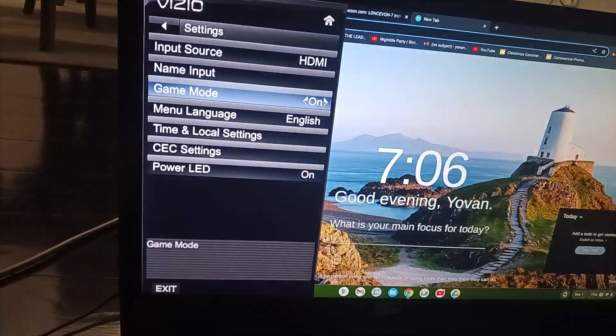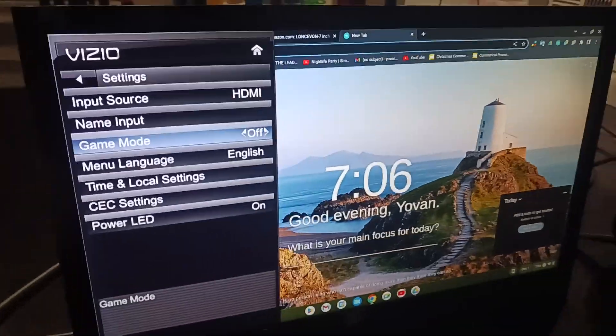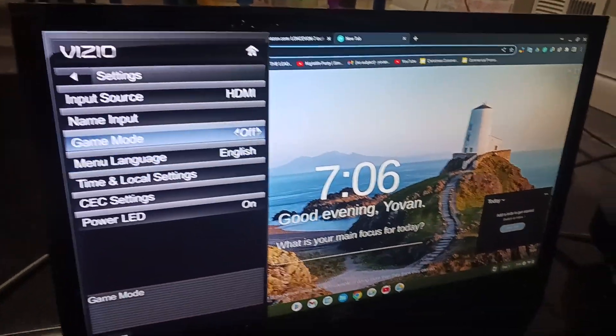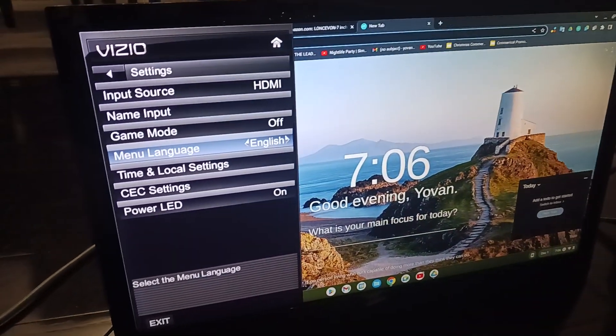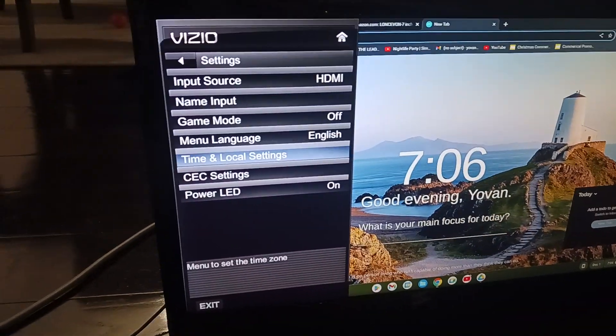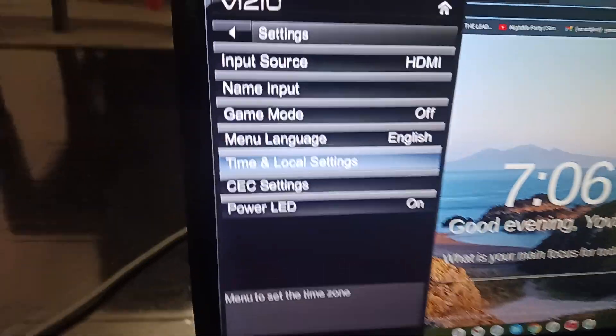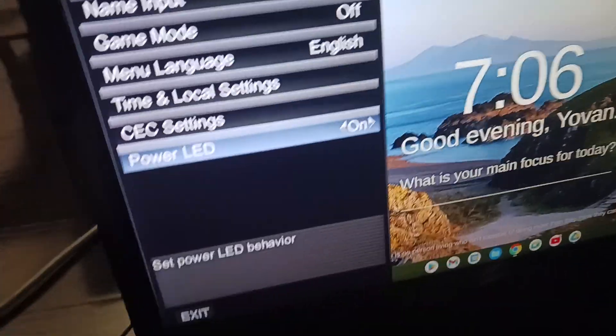Game mode, you can switch it on or off. Menu language, time and local settings, CEC, and power LED. Now you can turn it off or on.